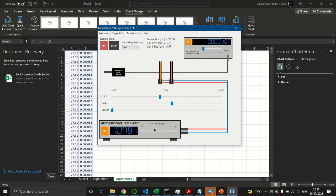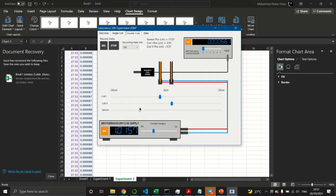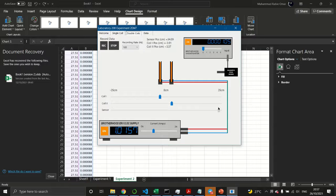Set the current to approximately 1 ampere, then press the Record button. Slowly and steadily move the sensor from the left-hand side to the right-hand side, then press the Stop button to stop collecting data.